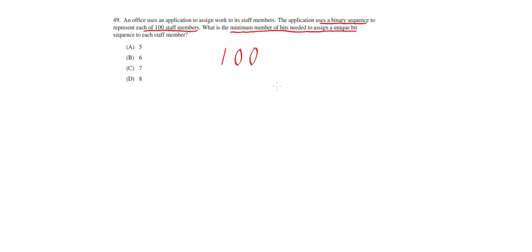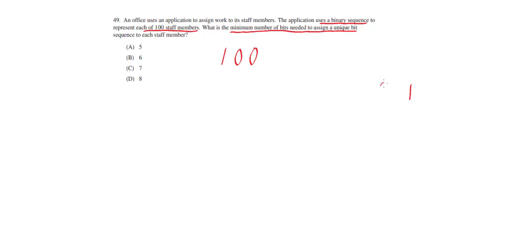Whenever you're converting a decimal number to binary or a binary number to decimal, the best way to start is by drawing out all the powers of 2. I like to draw them from the right to the left because that's how it's going to be represented in binary. So I start with 1 and then I'm going to put in 2 and then I'm going to put in 4. So these are the powers of 2. It's just 2 times the previous value.